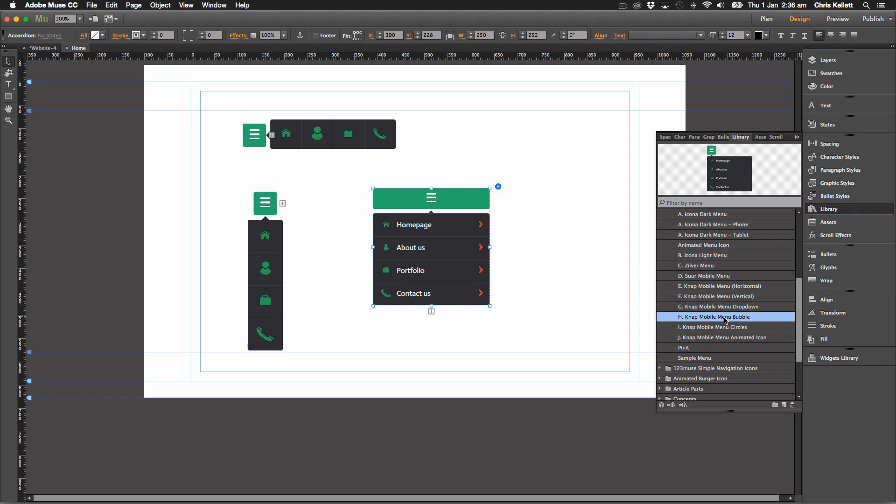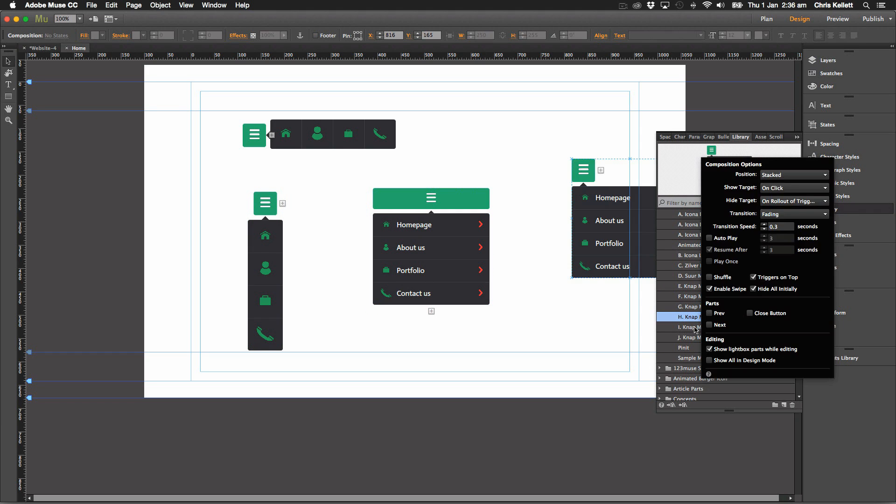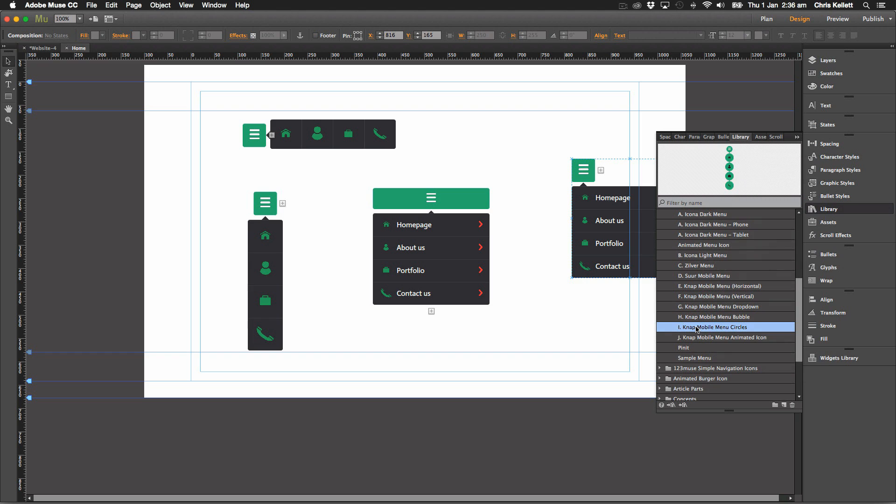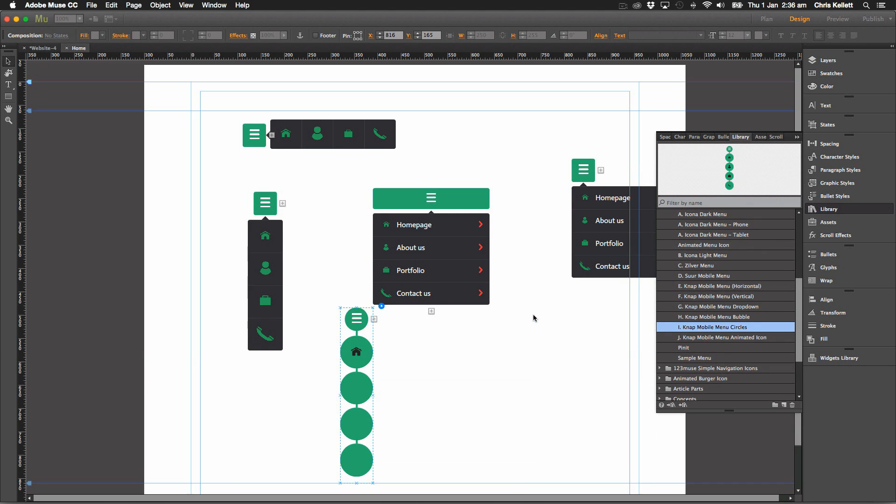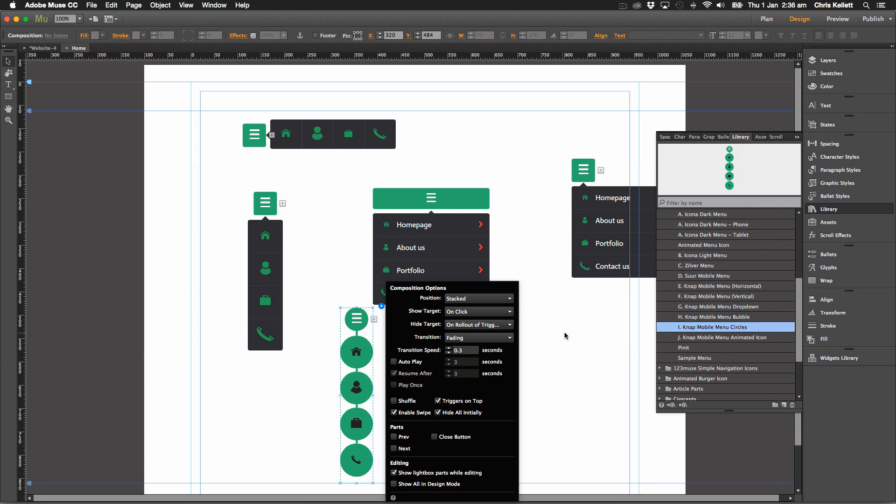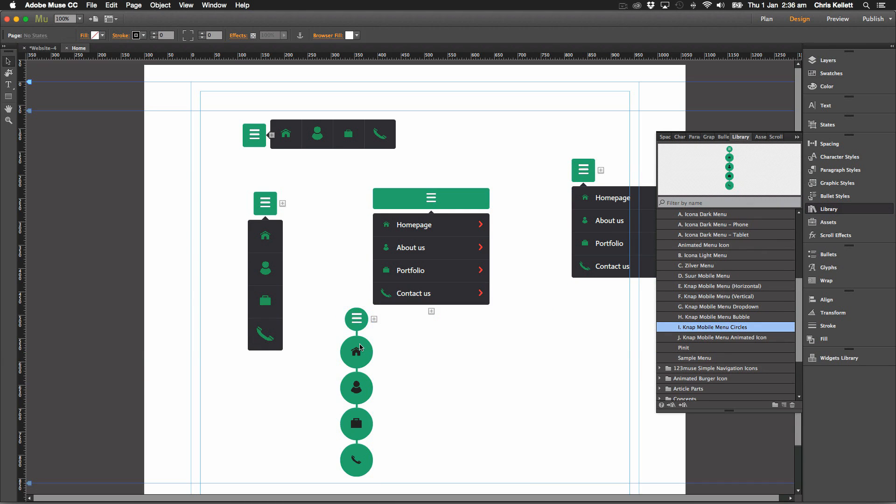They will all work slightly differently but great starting points for mobile menus especially, and easy to change the colors and so on for them. They're just like ideas really, but they're good starting points.